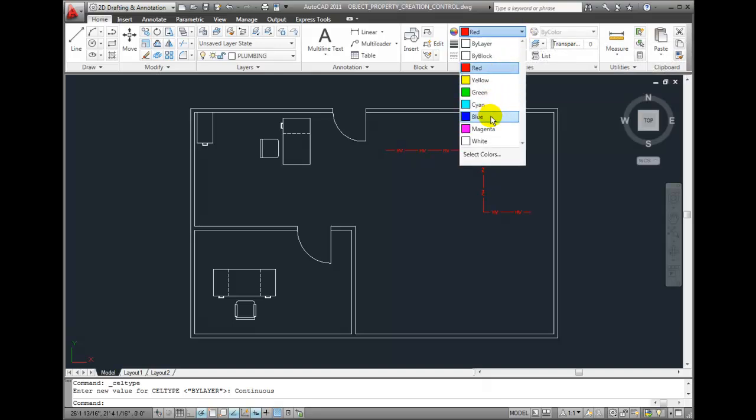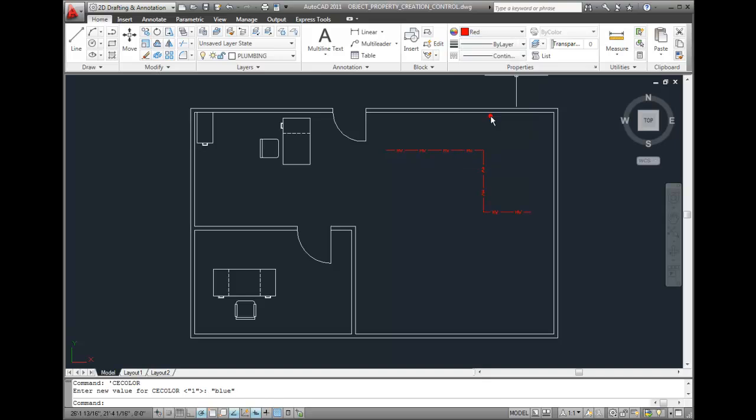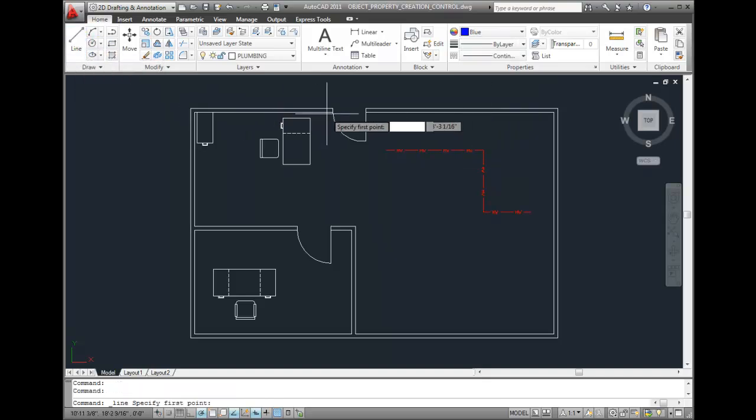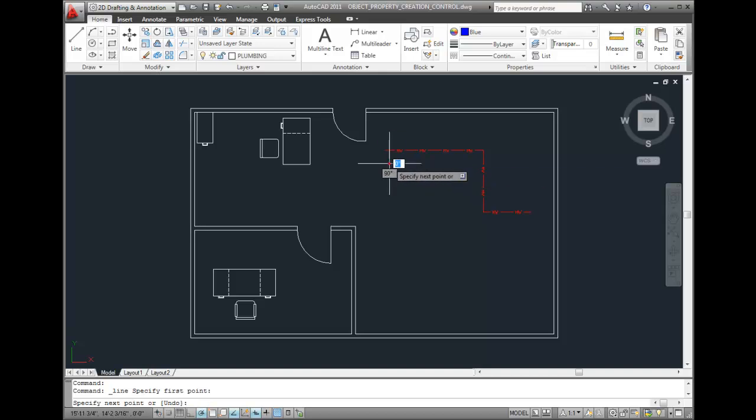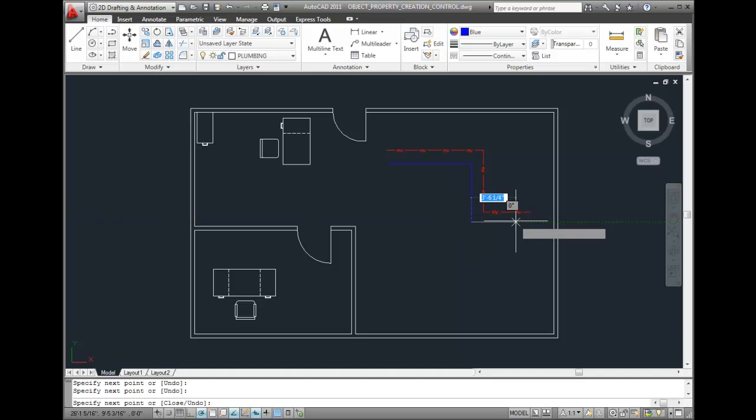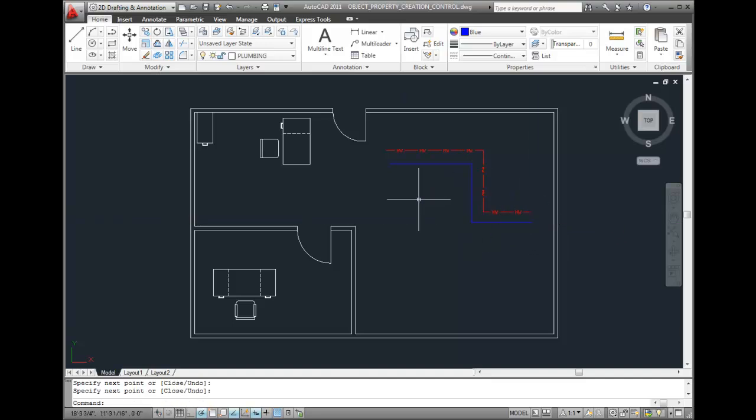And now let's go and create that new line segment. I'll draw the cold water line and I'll continue to pick my points and draw my cold water line right next to my hot water line.